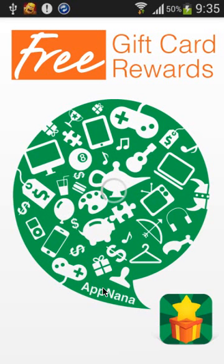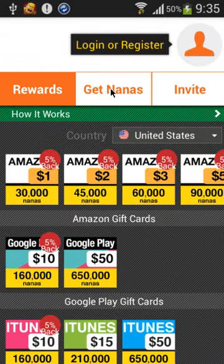Okay, so the first one is AppNana. It's okay, that's it.